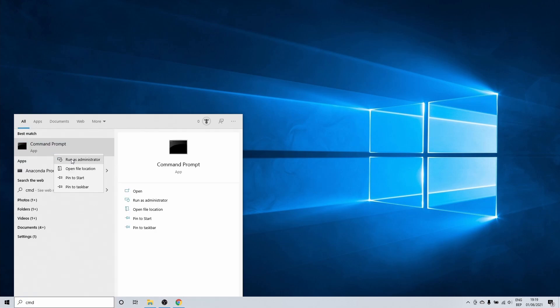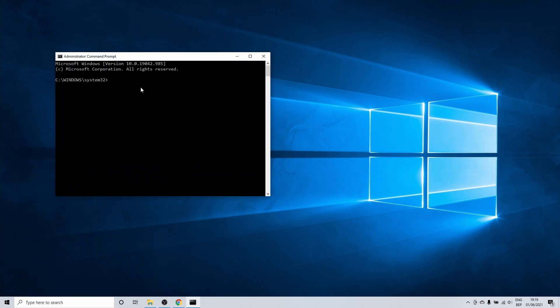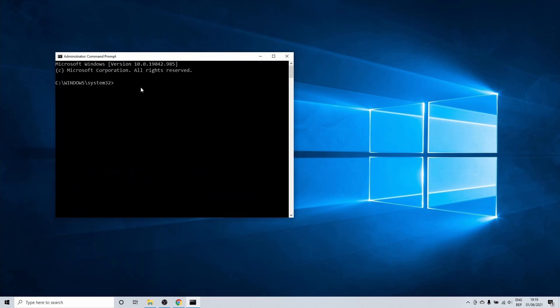cmd, or otherwise known as command prompt, is a tool that allows us to execute commands. Right click on it and select to run it as administrator. This opens a new window that allows us to enter commands.